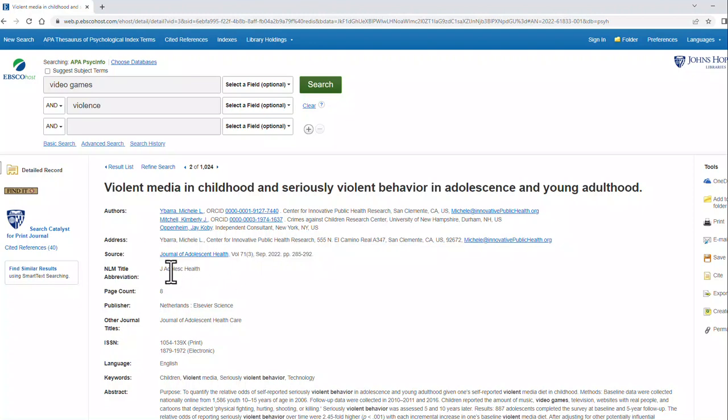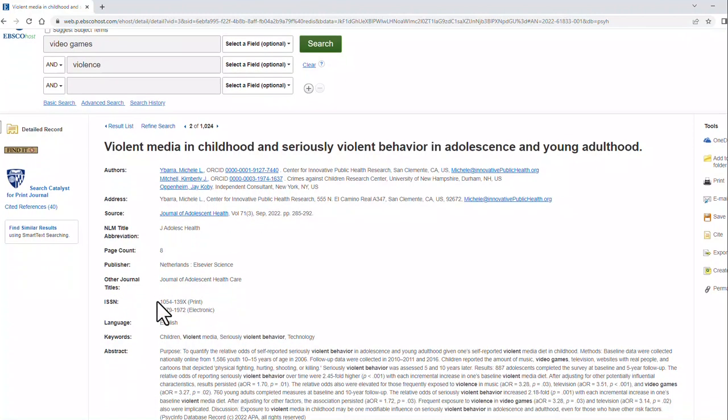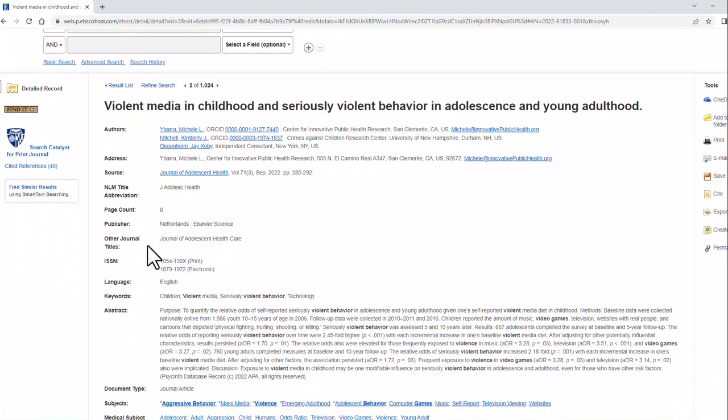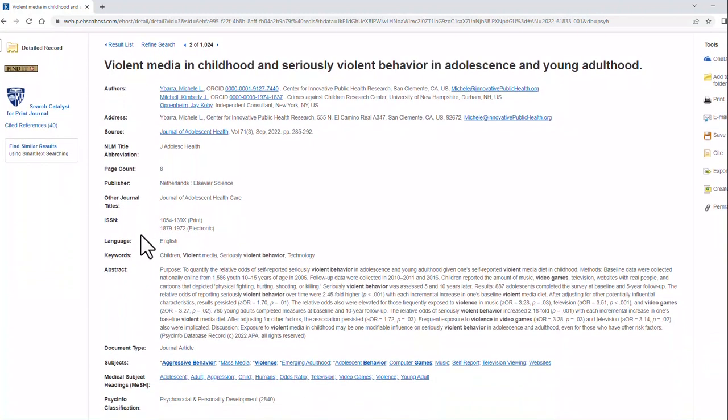From there, if I scroll down, I have a lot of other pieces of information that can be valuable to me. The abstract will give me information about the article that I'm going to want to read to see if it's relevant to my research question.